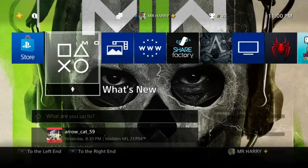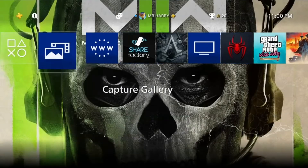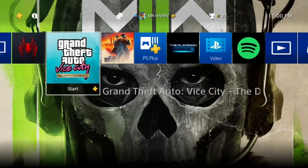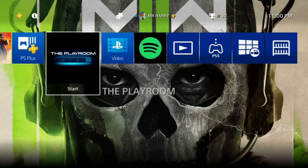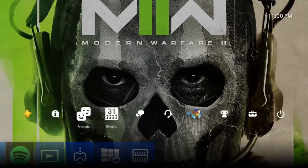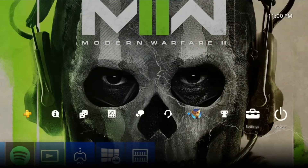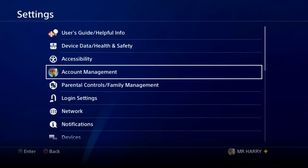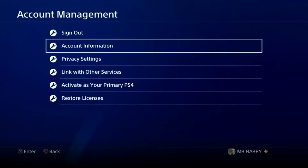Hello everyone, this is Harry and today I'm going to show you how to secure your PSN ID account on your PlayStation 4. Go to Settings, tap on it, then go to Account Management.